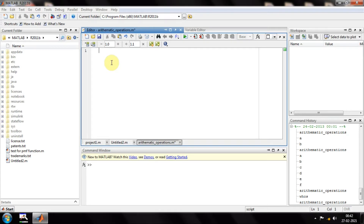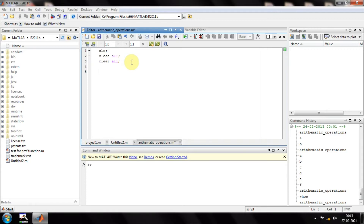Let's start our session with grid. The first things we need to write are common for all programs: clc, then close all, and the last command is clear all. These three commands are written for everything — clc clears the command window, close all closes any open figures from previous operations, and clear all releases all variables and de-allocates memory that was previously allocated. It basically clears the cache.